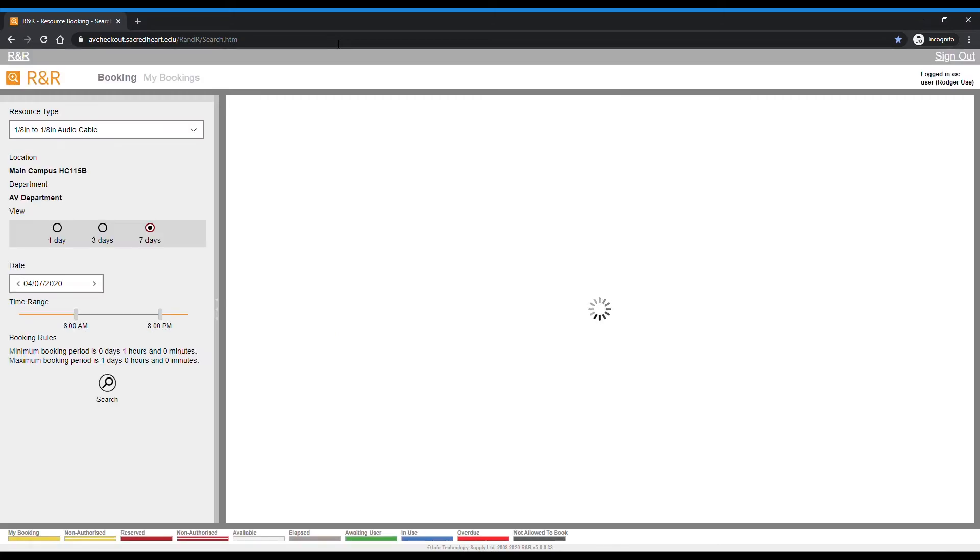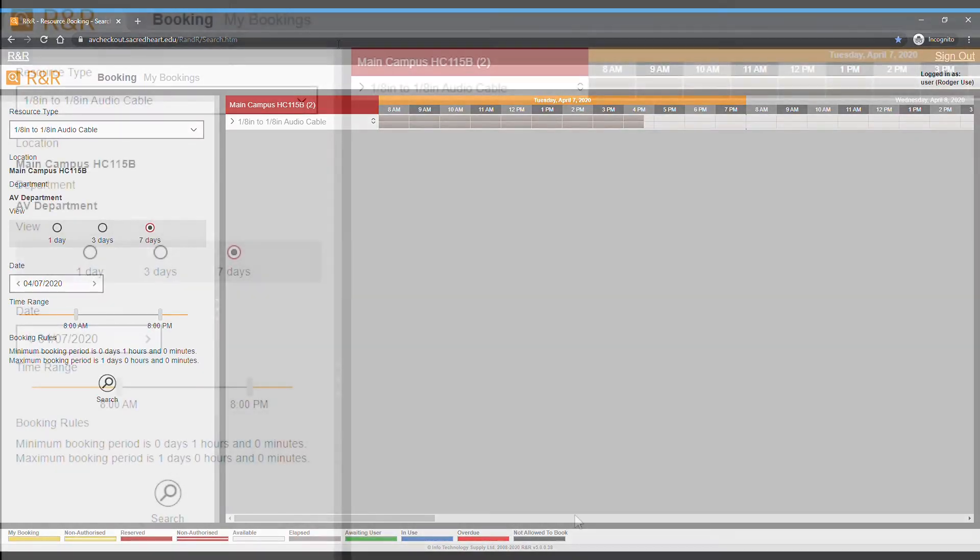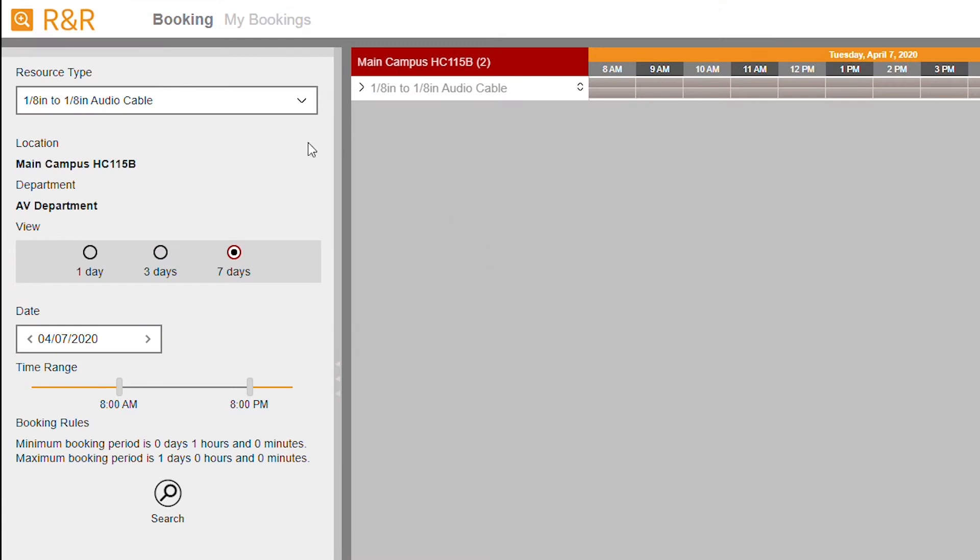Let's go over some of the sections available on the left-hand side. Resource Type: this is where you can select what type of equipment you want to reserve. View: this will adjust how many days you can view on the grid to the right.